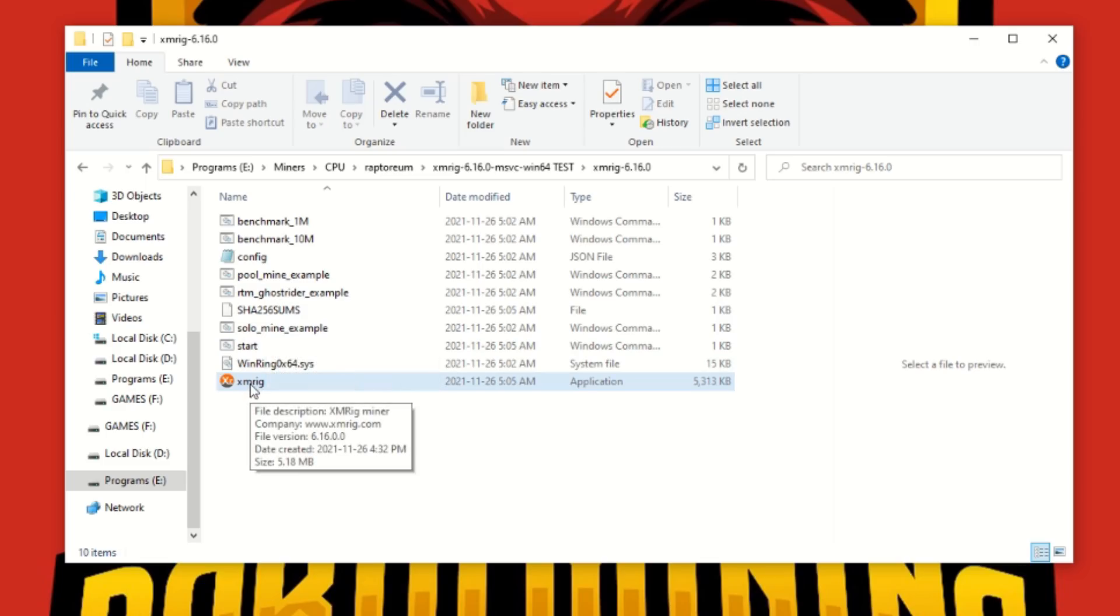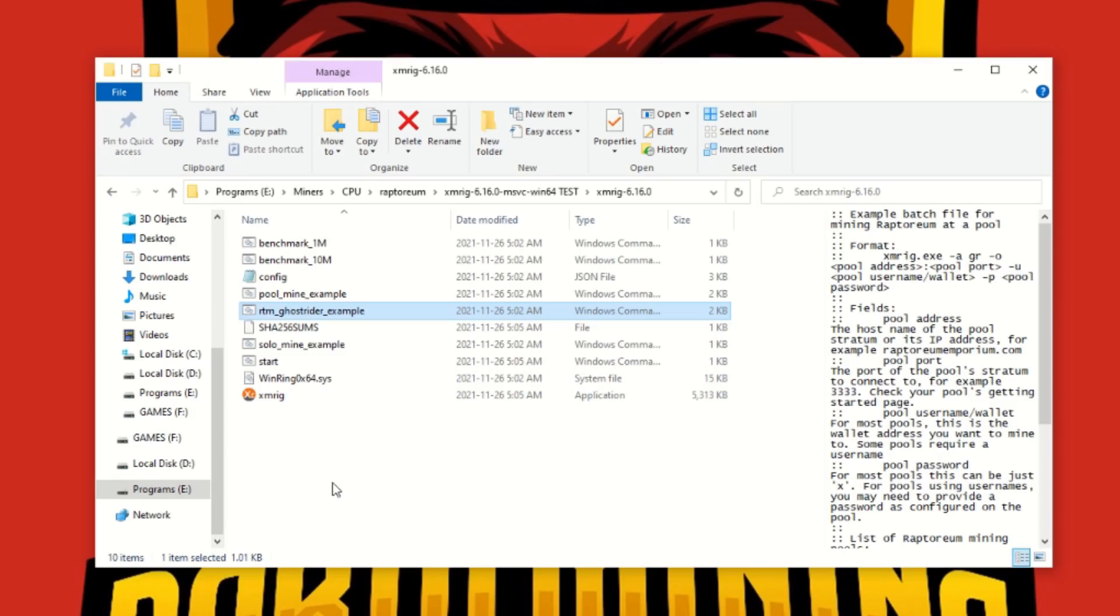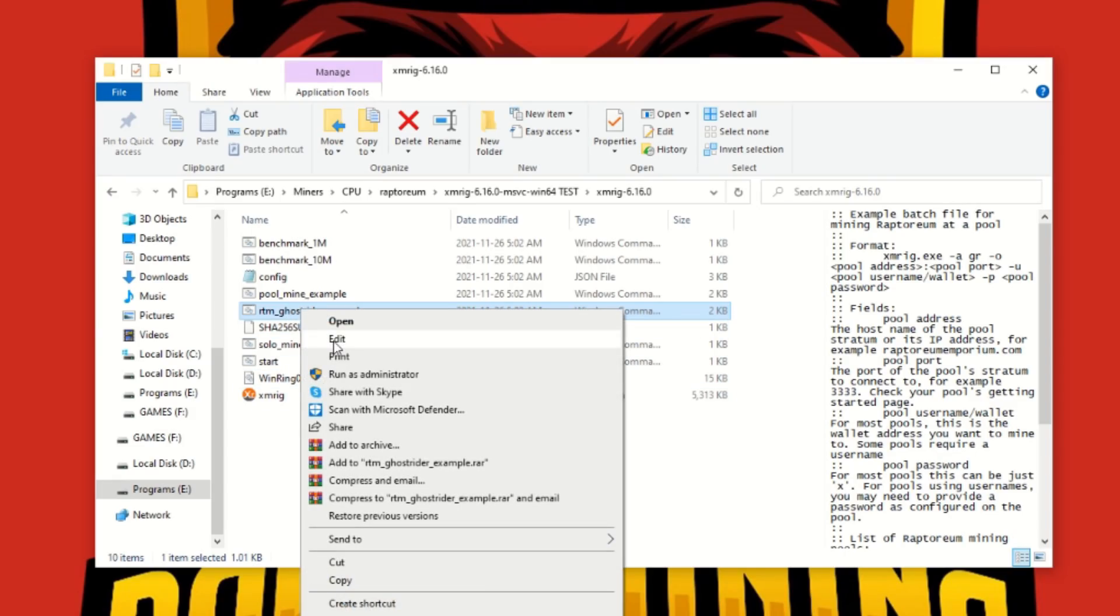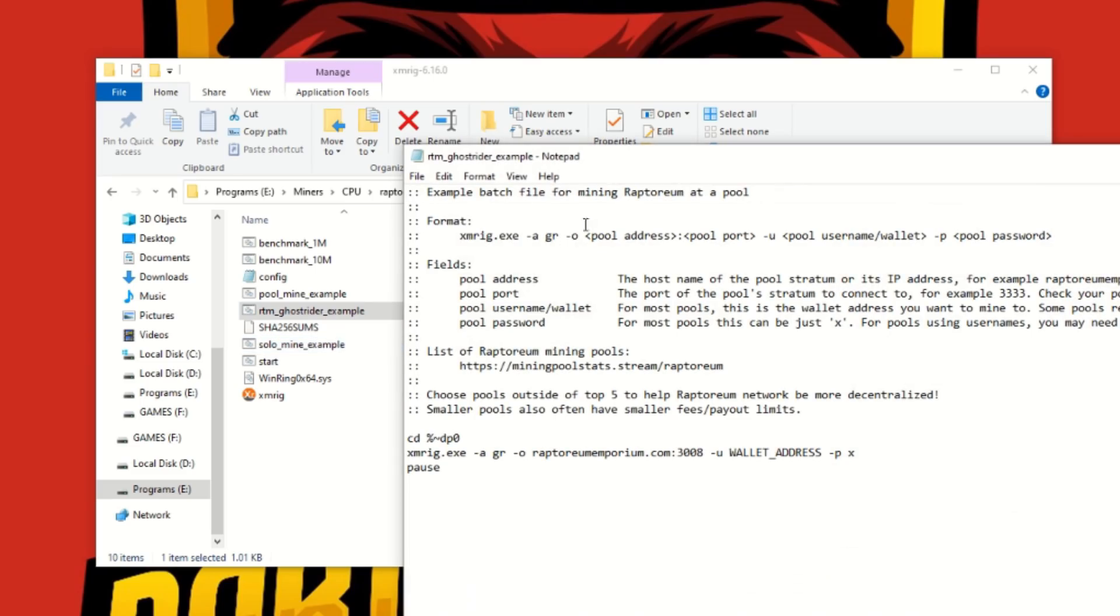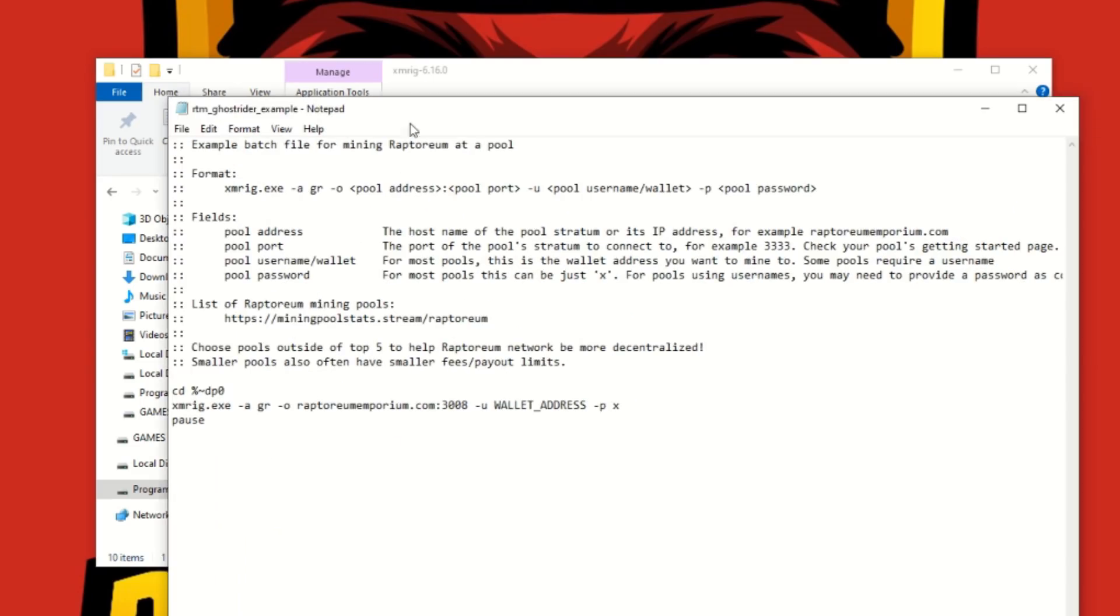Built into this new version, it does have an RTM Ghost Rider example right off to start here. So we're not going to use our config, we're going to use this bat file here. Right click that and we open it up and here we can see it says right off the get-go, choose pools outside of the top five to help Raptorium network be more decentralized. As we know, we've kind of been talking about Flock Pool has a massive amount of hash rate and it's just not good for the look of the network.